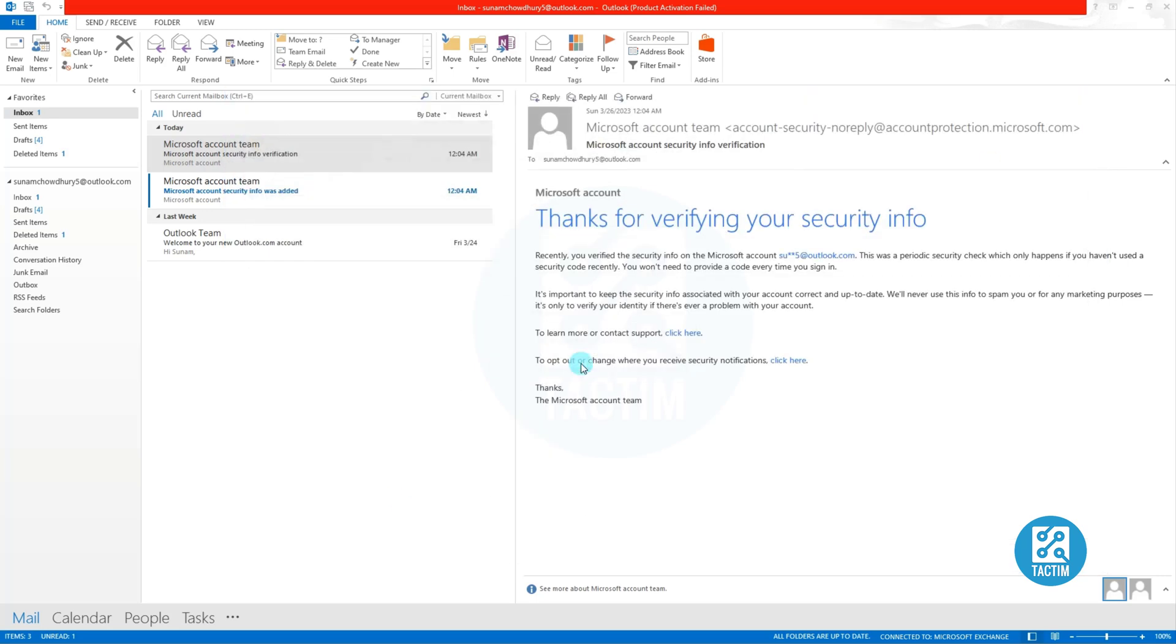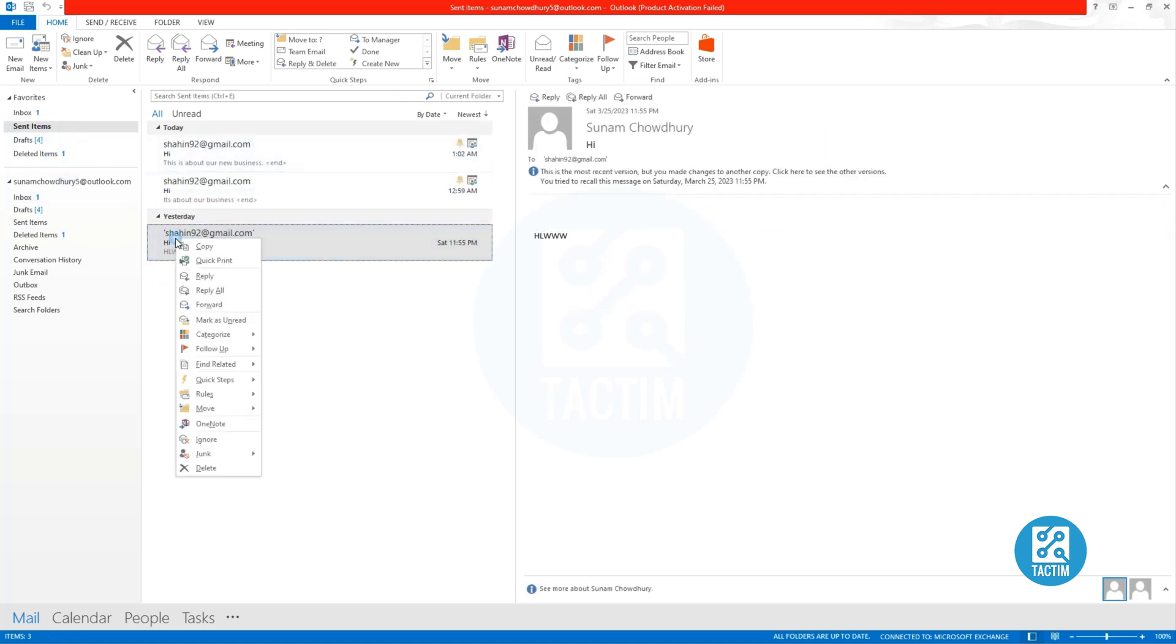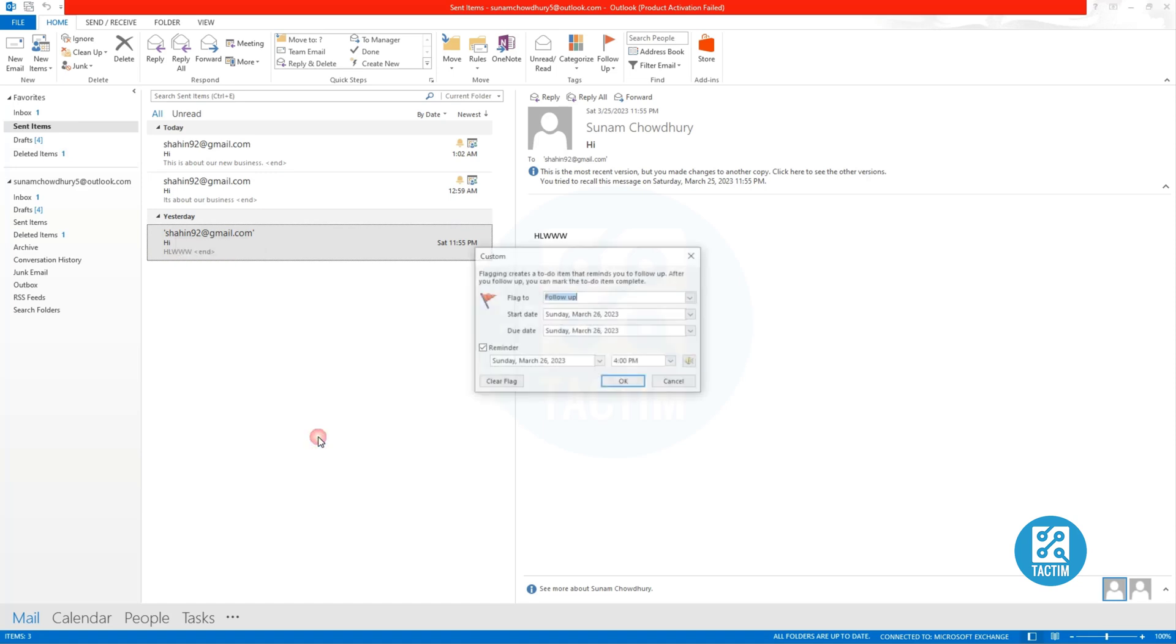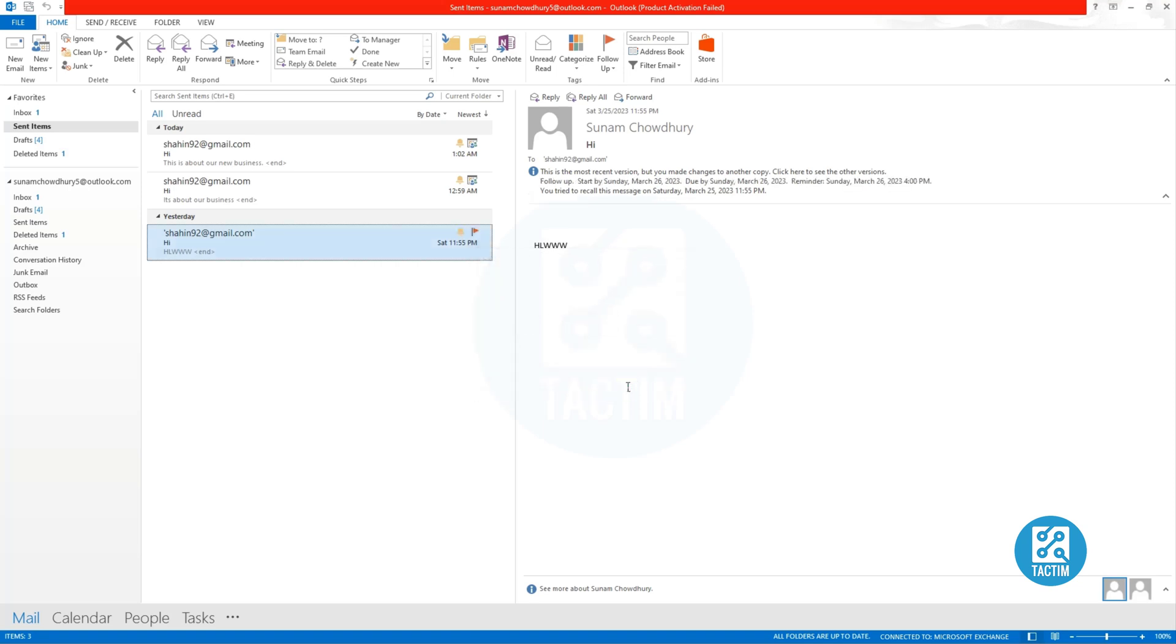You can also set reminder from your sent items. Go to your Sent Items, then right click on your email, then click Follow Up, then click Add Reminder. From here you can also set reminder. That's all. If you like this video, please subscribe.